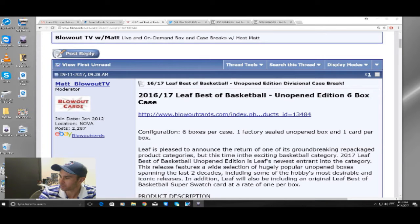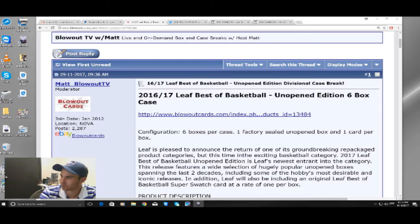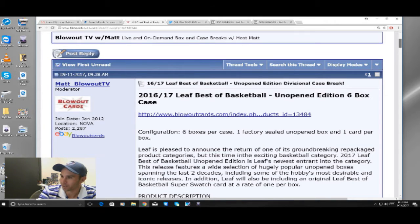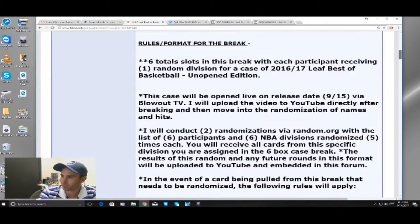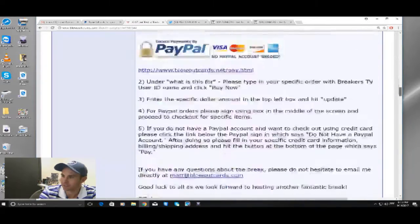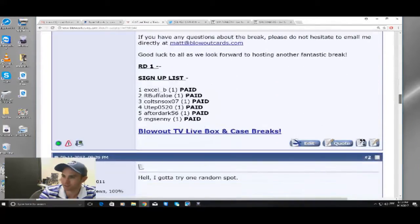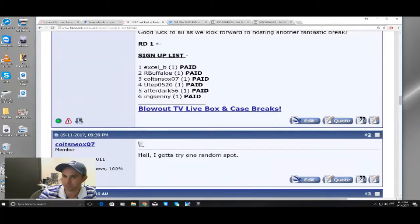Round one here, it is Thursday the 14th. This product is live tomorrow, 15th. So we're going to go ahead and randomize, as per our rules, the names, all six participants, which are right there,